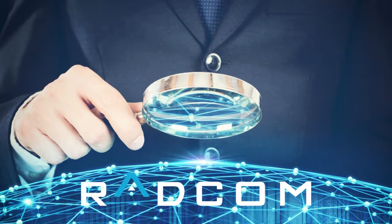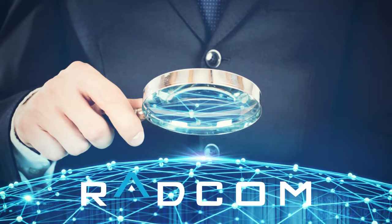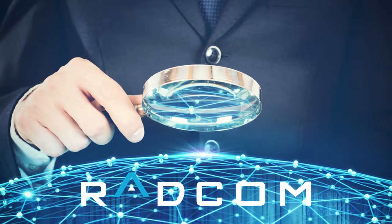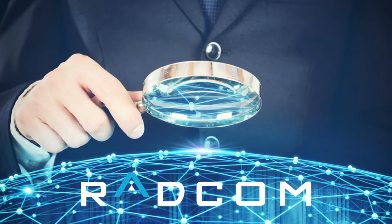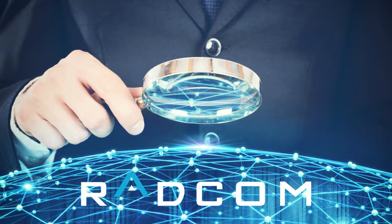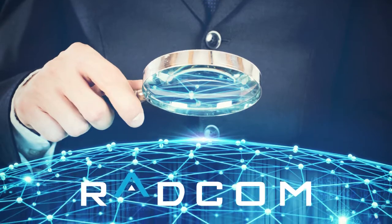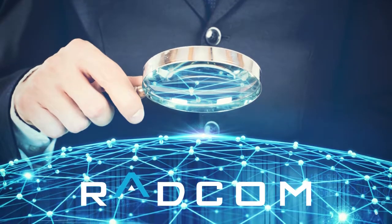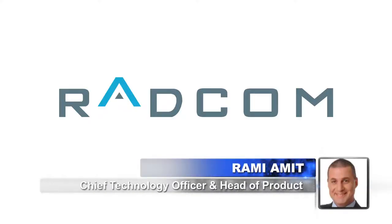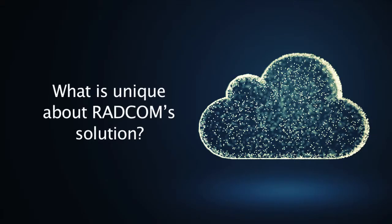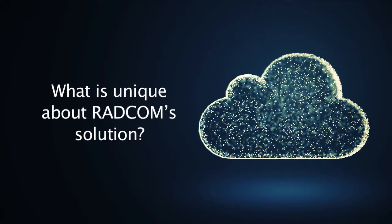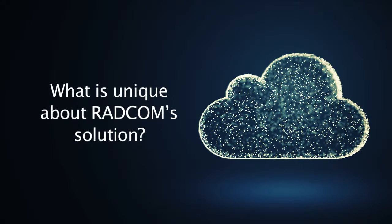Radcom's service assurance platform is a service provider's eyes into the network, making sure that subscribers receive a top-level service. Joining me today is Rami Amit, Radcom's Chief Technology Officer and Head of Product. So what is unique about Radcom's solution?